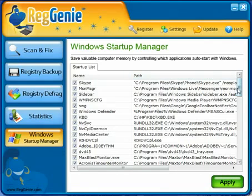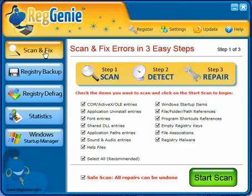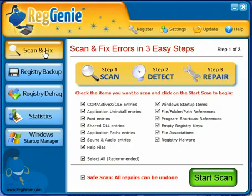That's all that's in Reggenie. If you want to try it out, there should be a download link somewhere on this page. As you saw, it's real easy to use — it scans, cleans, and everything — and it's highly recommended to fix your registry and keep it running at its best. Thanks for watching.